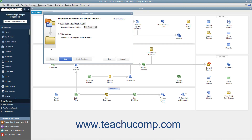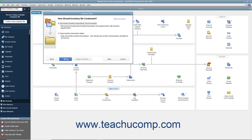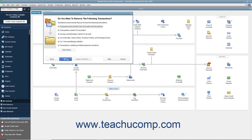For most condensing processes, select the 'Transactions before a specific date' option button in the first or second screen depending on your version of QuickBooks, and then select the date before which to remove transactions from the adjacent calendar drop-down. Be careful not to select the 'All Transactions' option button in this screen, as doing that removes all transactions from the company file. Then continue answering questions in each screen and clicking the Next button until you must back up the company file and begin the condense procedure.